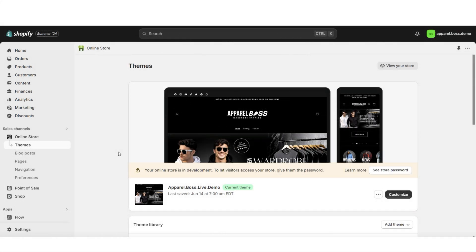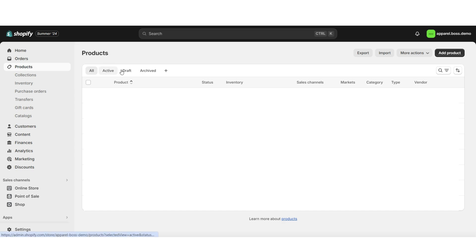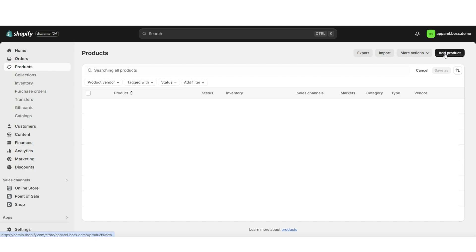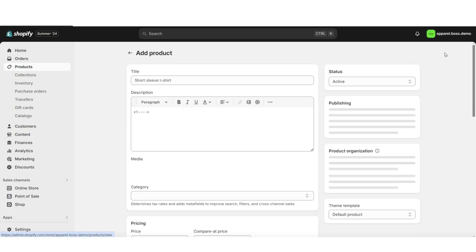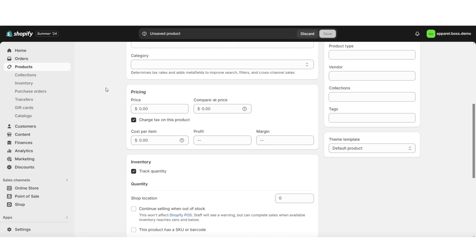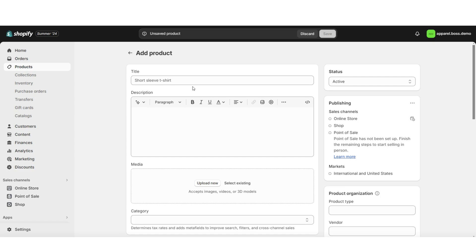To get started, you're going to want to open Shopify, then you're going to click Products. This is where you'll be able to view your active, draft, and archived products. Here you'll also have the option to search for products. I'm going to click Add Product, and this will take you to a page where you can start filling in your product information. You want to make sure that the status of your product is set to active.